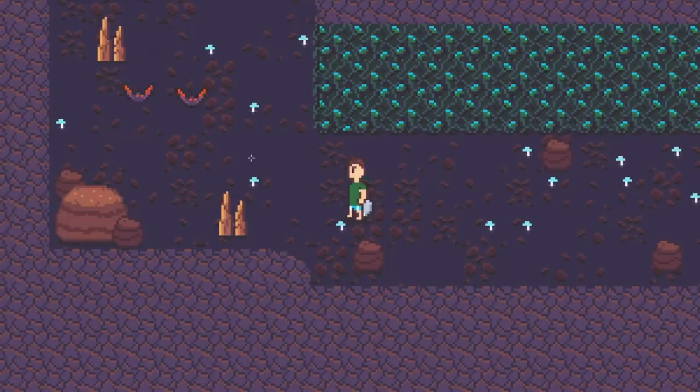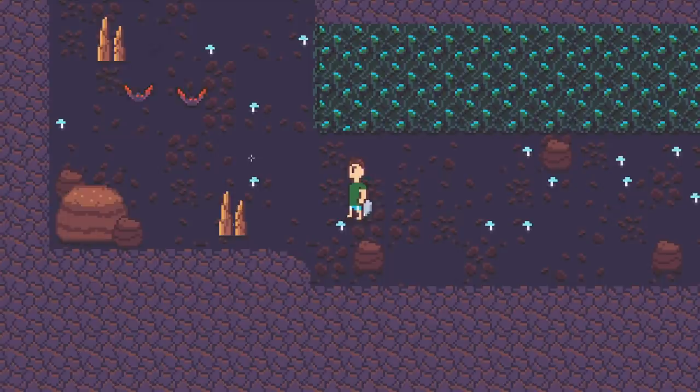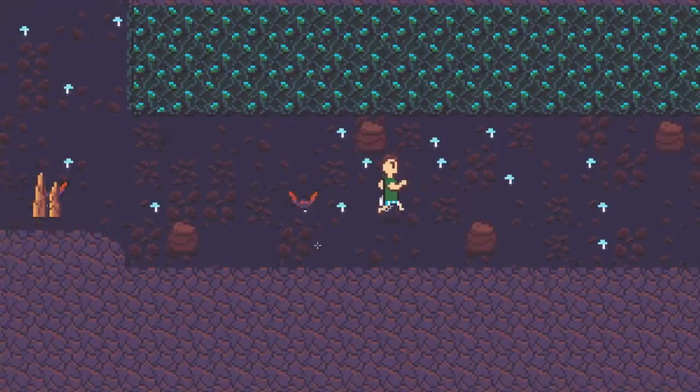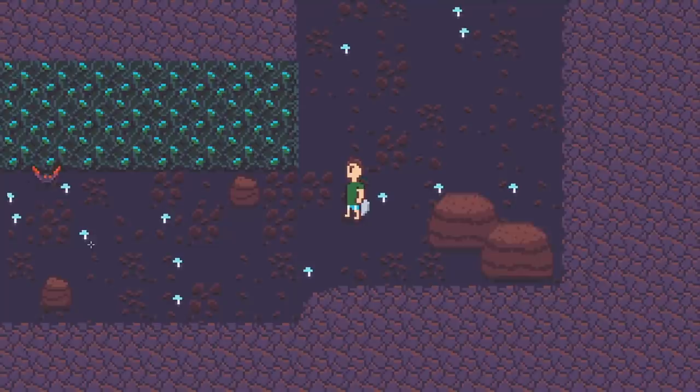You can see that these guys have a little more of an erratic wonder pattern than the crabs do and their attack pattern is a little different too. If I get within a certain range of this bat he'll kind of flap his wings faster and charge up and then lunge at the player. This is pretty cool and really just amounted to a brand new state that I wrote for this bat state machine.